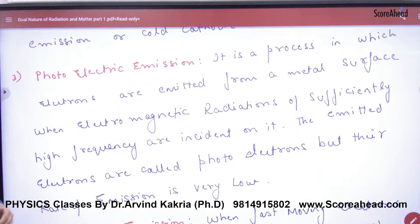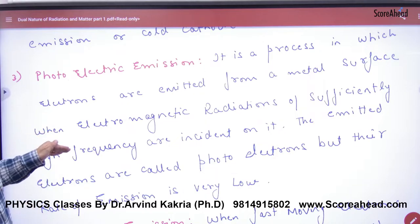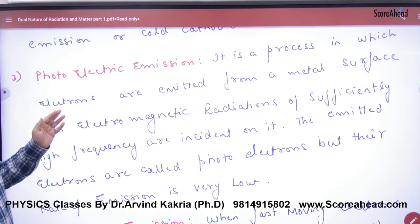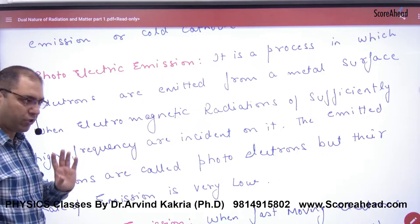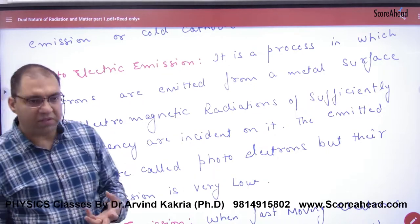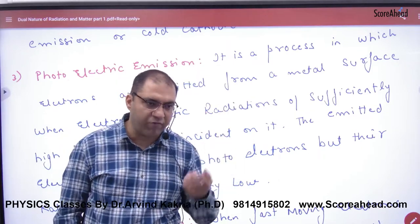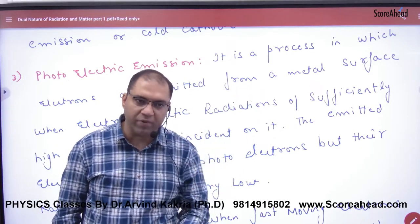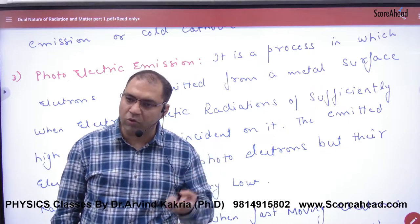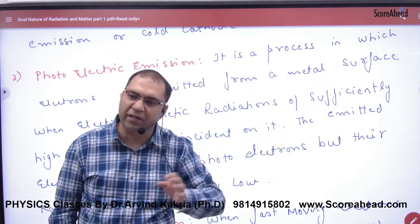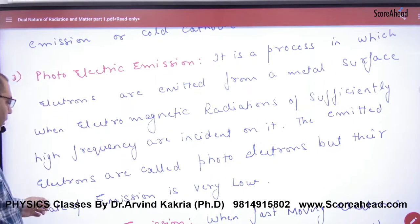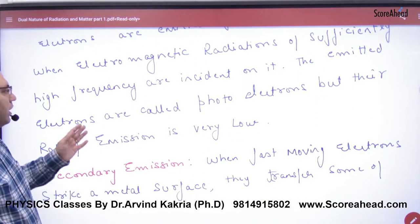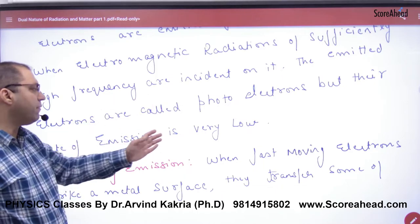The third way is photoelectric emission — this is what we are interested in for this chapter. In photoelectric emission, electrons are emitted from a metal surface when electromagnetic radiation of sufficiently high frequency is incident on it. If you shine light or ultraviolet rays on a metal surface, electrons absorb the energy from the photons and are emitted. These emitted electrons are called photoelectrons.